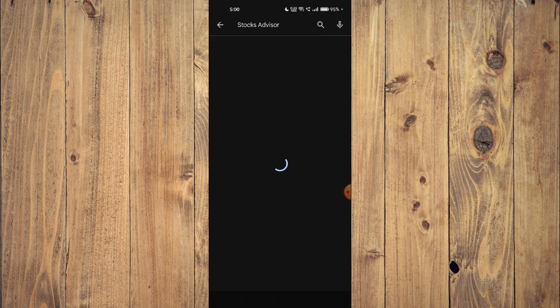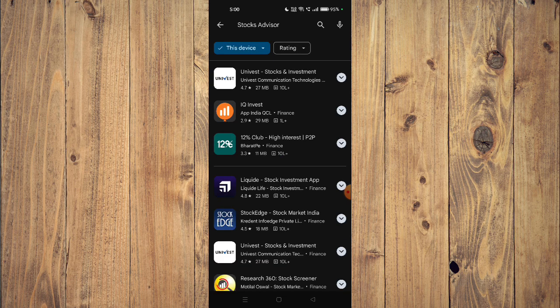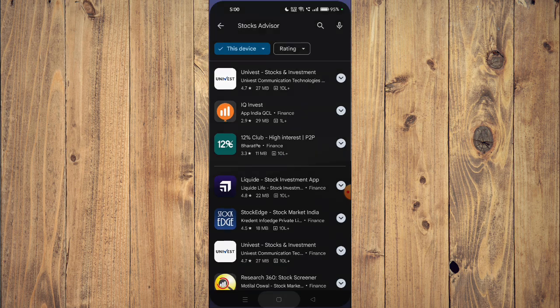Now you can scroll down and read all the details about the app given below.